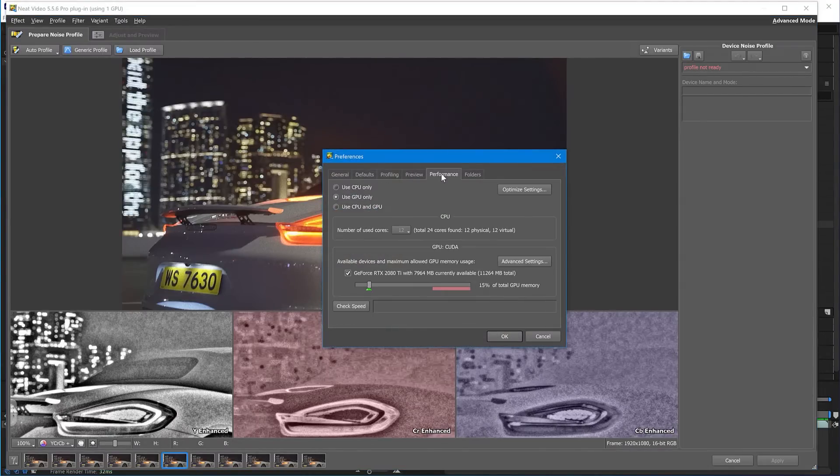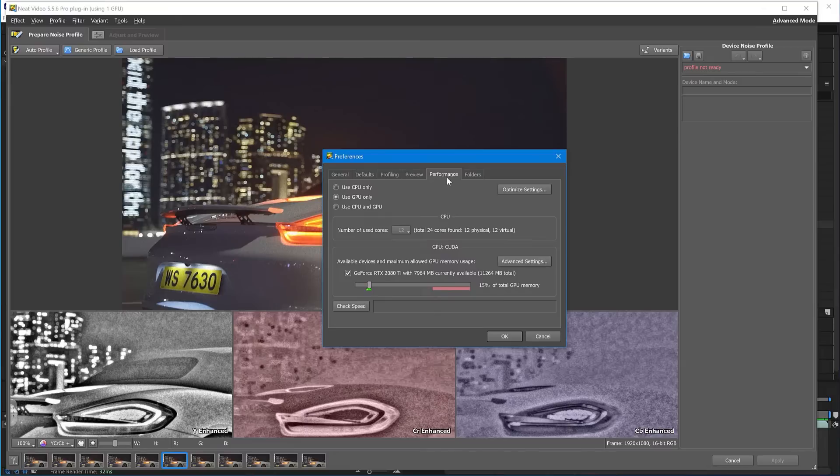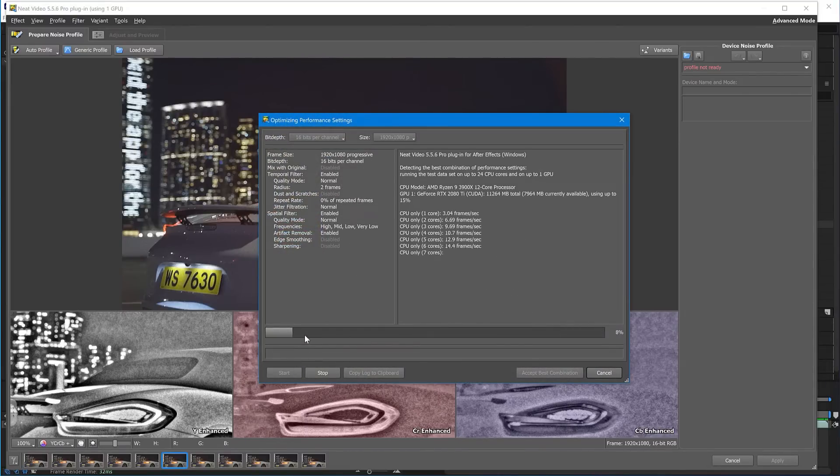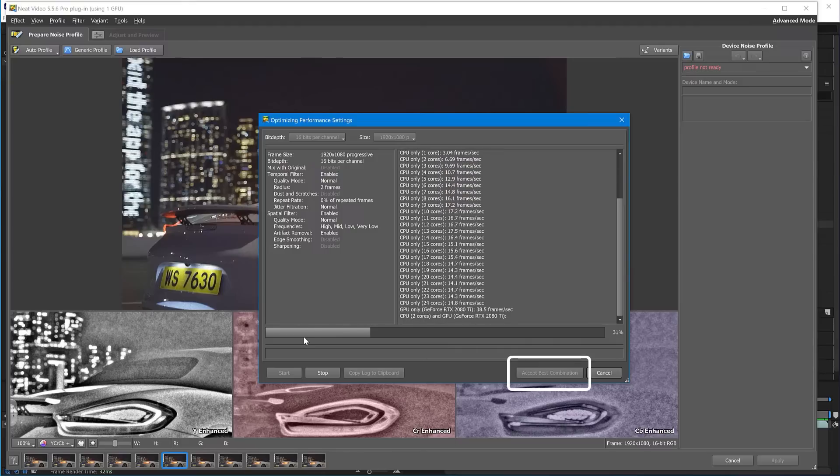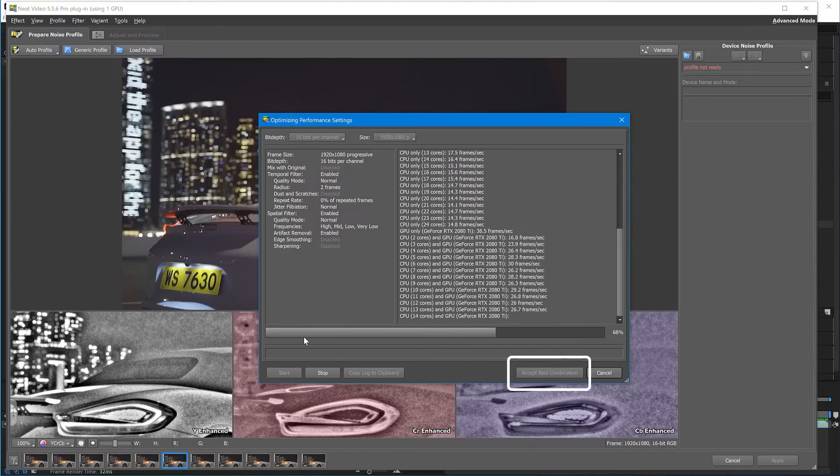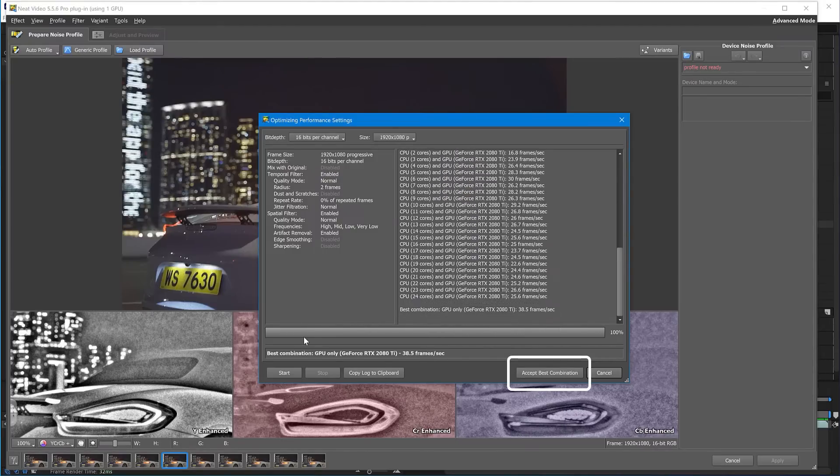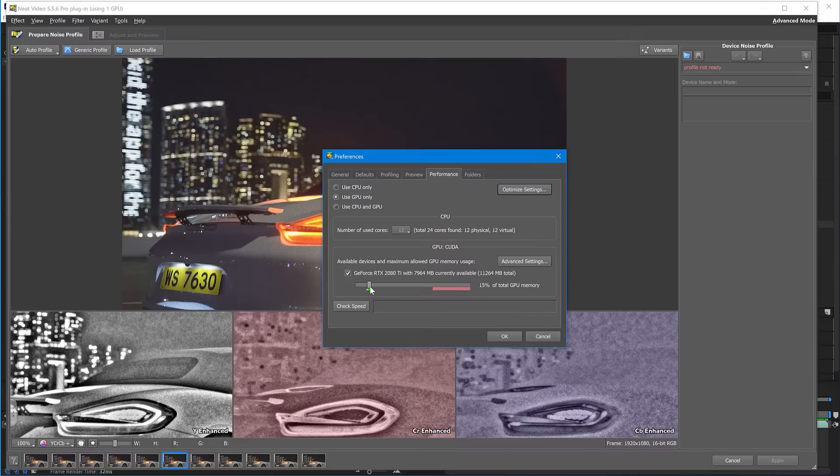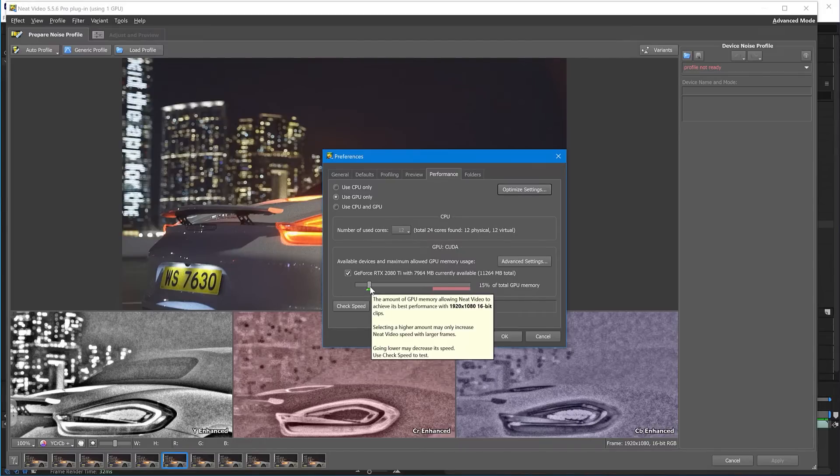Here, click the Optimize Settings button and click Start. When this test finishes, click the Accept Best Combination button. Also, check that this slider is moved to the green mark and click OK.